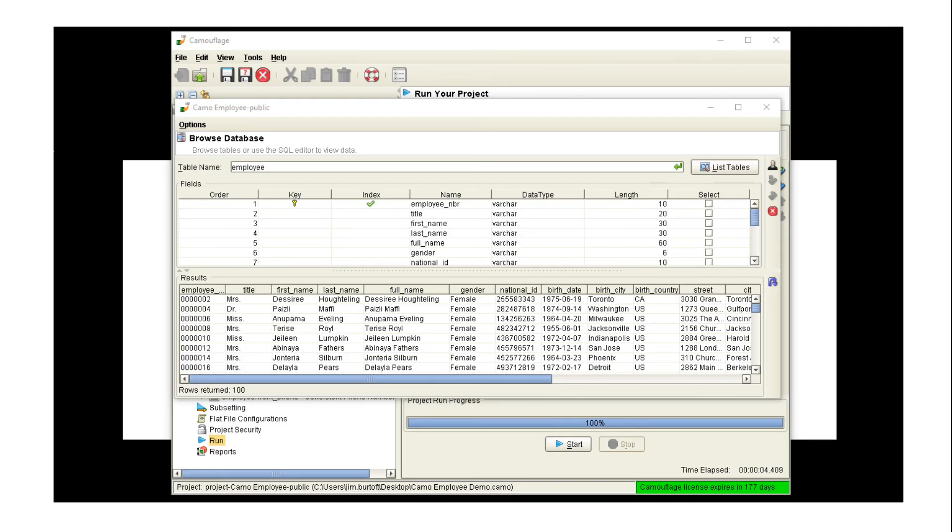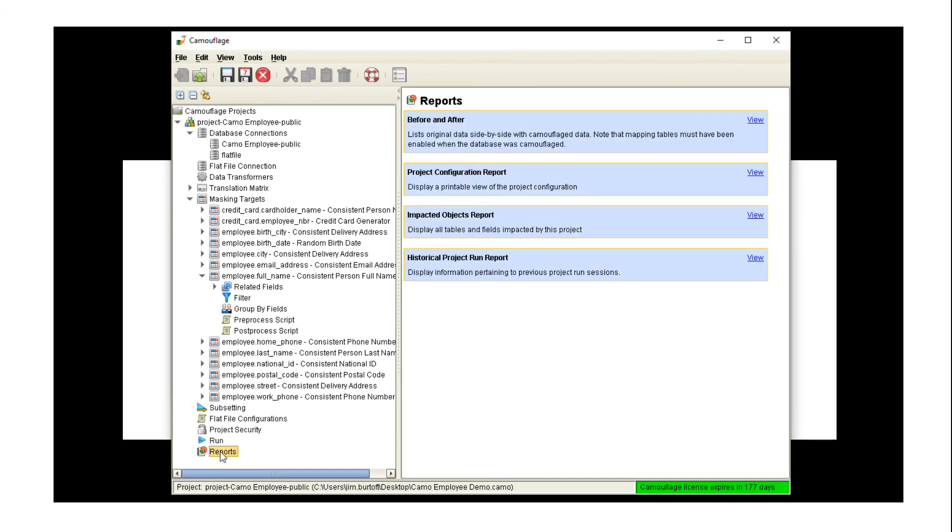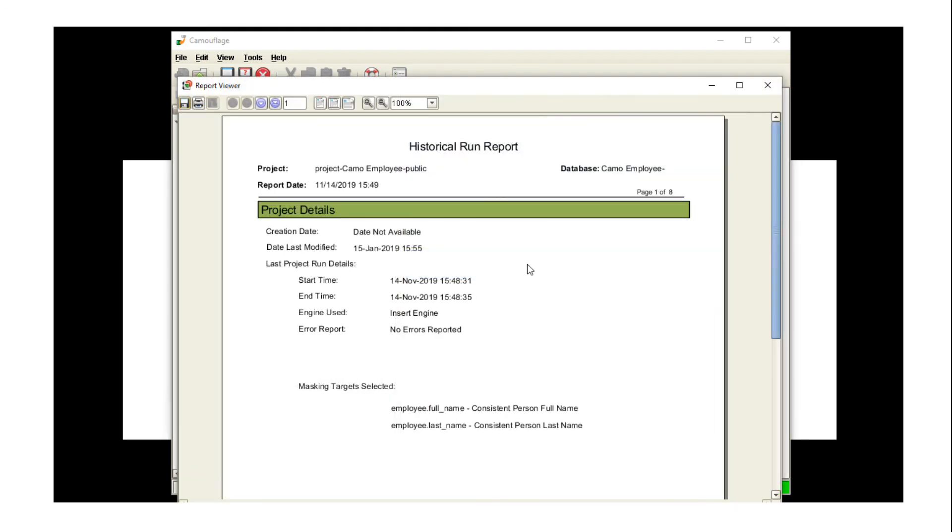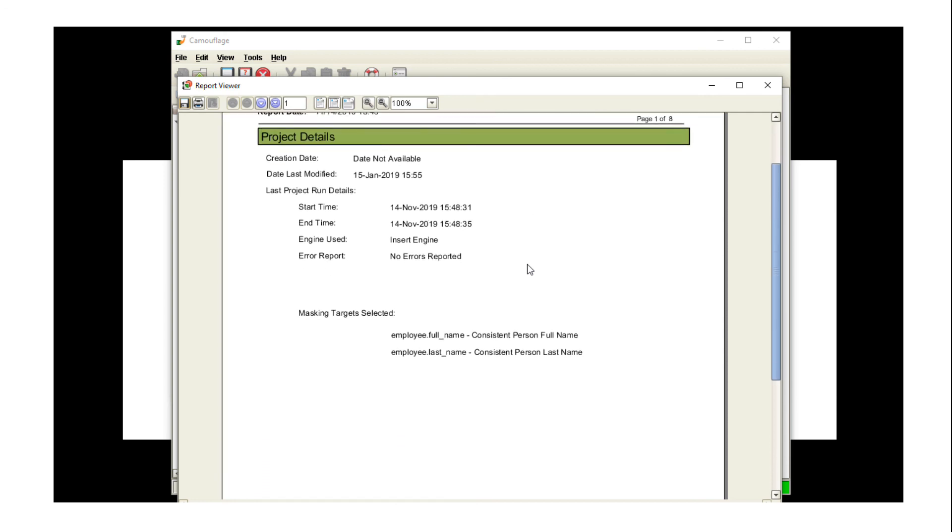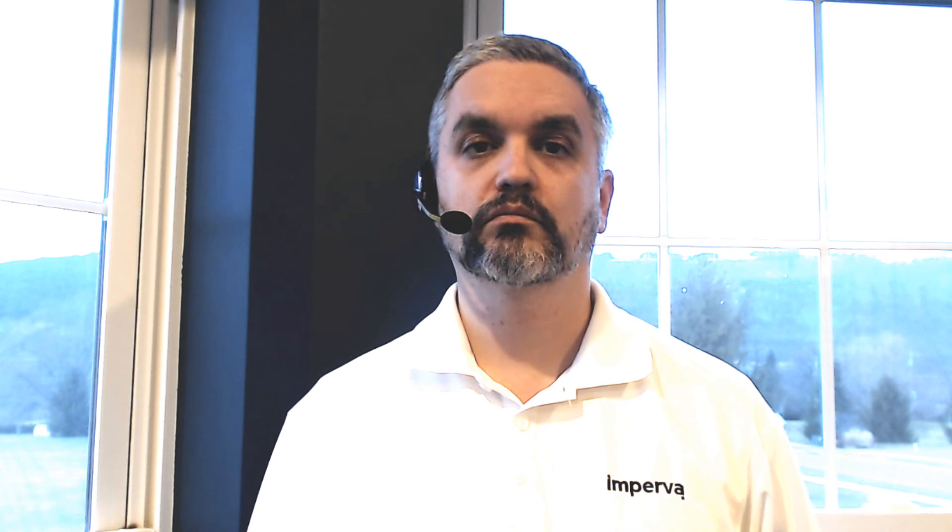As we mentioned before, you may want to run this masking project interactively while you're testing and making sure that you have the parameters set correctly, but eventually you'll just run this as a scheduled job. And we do have the ability to generate reports and tell us what has happened historically. So, for instance, before-after, project configuration, impacted objects, historical run report tells us when we ran the masking last, what the status was, etc.